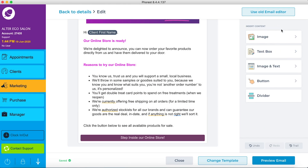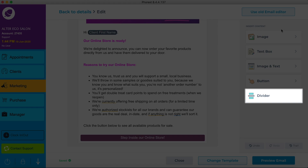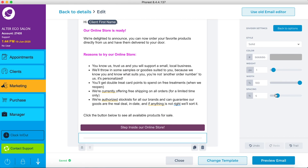Continue to build out the rest of your email, making use of the various content blocks available to you. Add a divider to split your email into two parts.